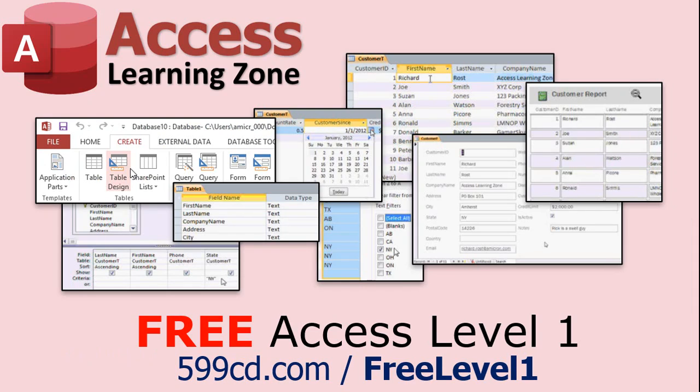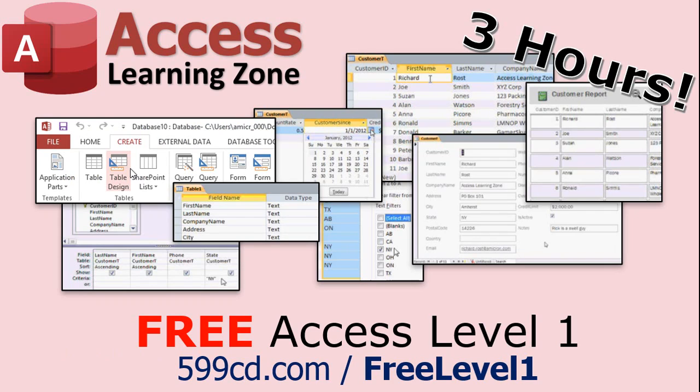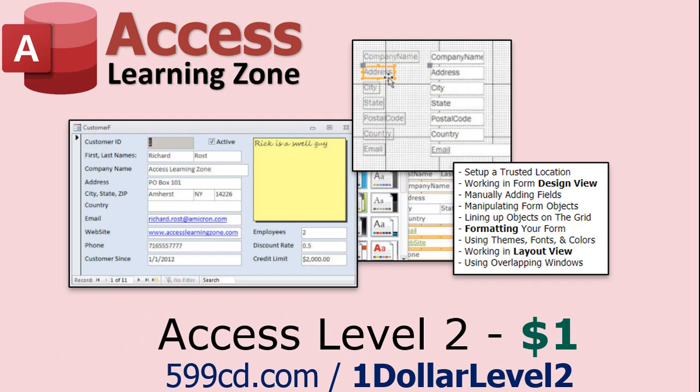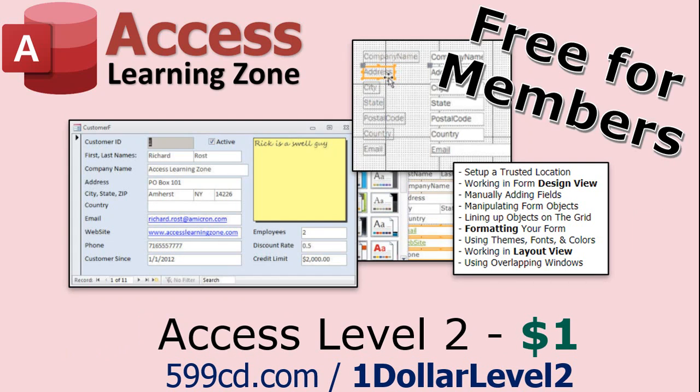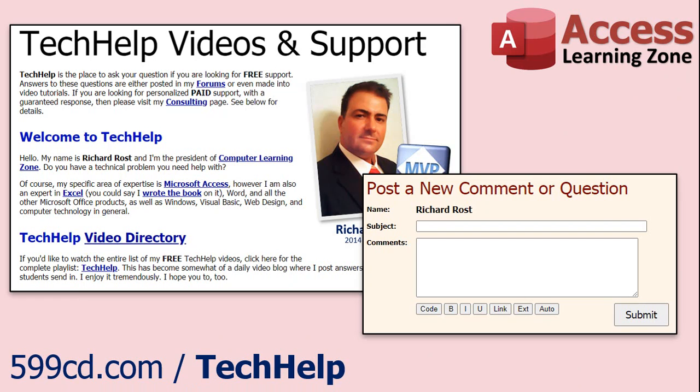Now if you have not yet tried my free Access Level 1 course, check it out now. It covers all the basics of building databases with access. It's over 3 hours long, you can find it on my website or on my YouTube channel. And if you like Level 1, Level 2 is just $1. And it's also free for all members of my YouTube channel at any level. Want to have your question answered in a video just like this one? Visit my Tech Help page and you can send me your question there.